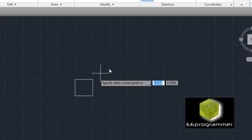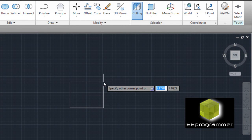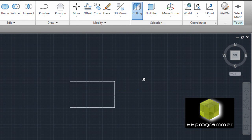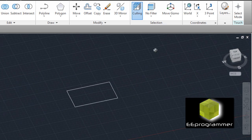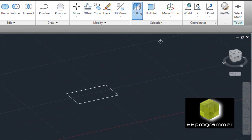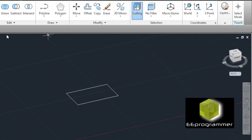I pick a point here, and I pick a point here. So I rotate. This is a 2D rectangle.